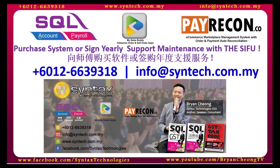If you are interested in Pay Recon or want to purchase SQL Accounting or Payroll System or want to sign maintenance with us, feel free to contact us directly. Once again, thank you for watching. I'm Brian from Syntex Technologies.